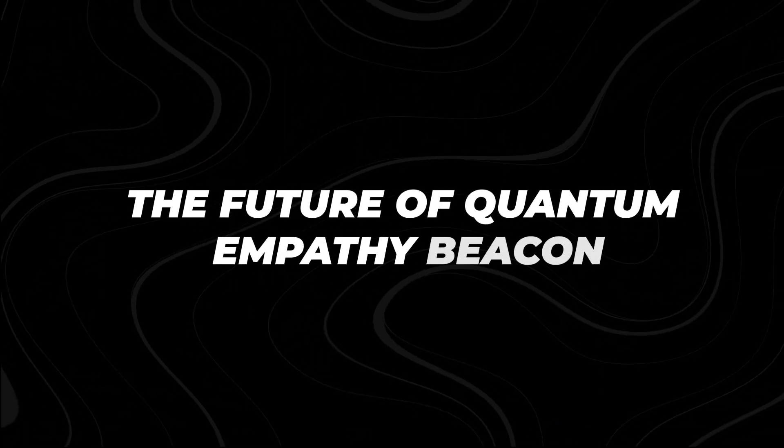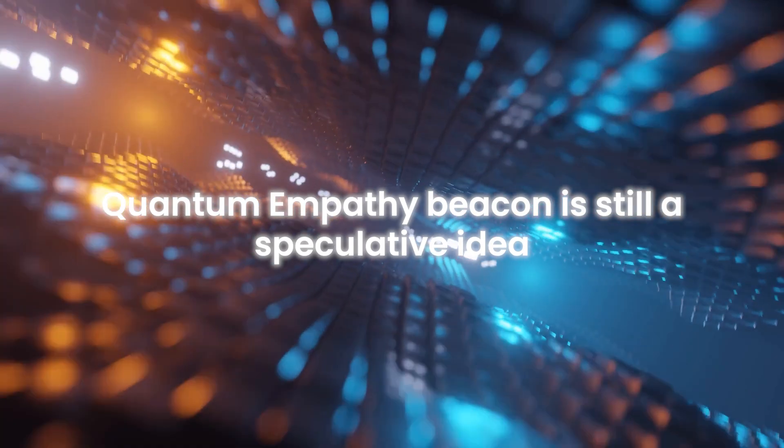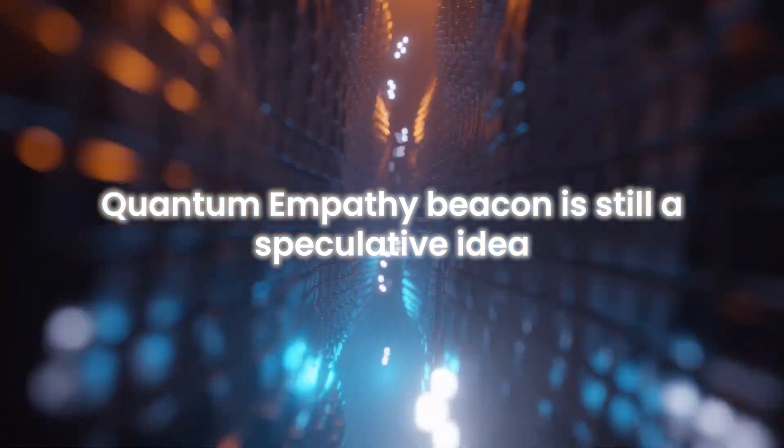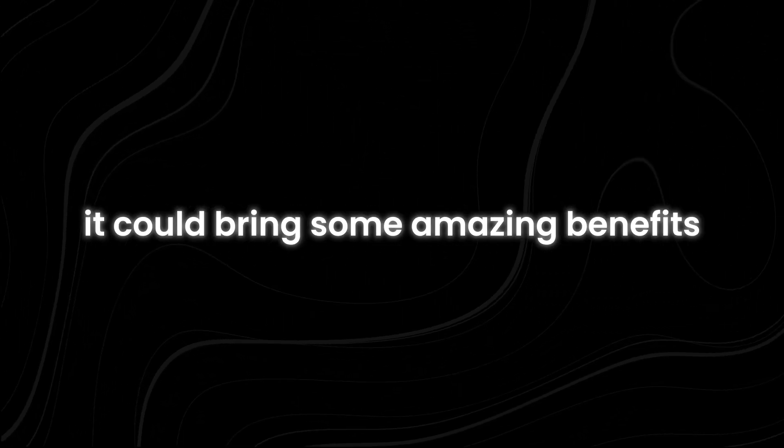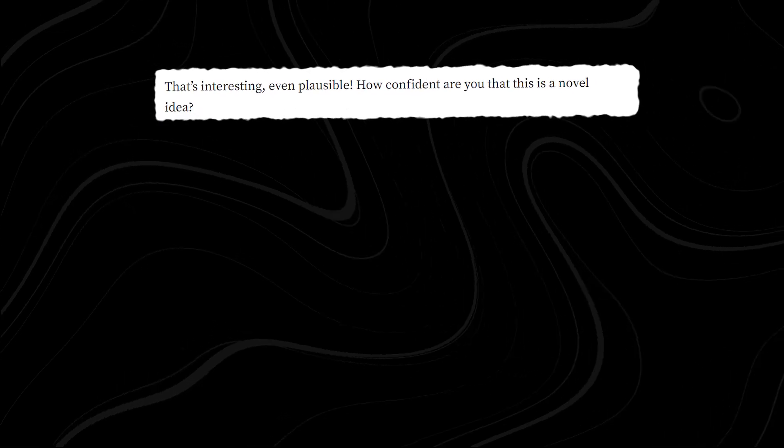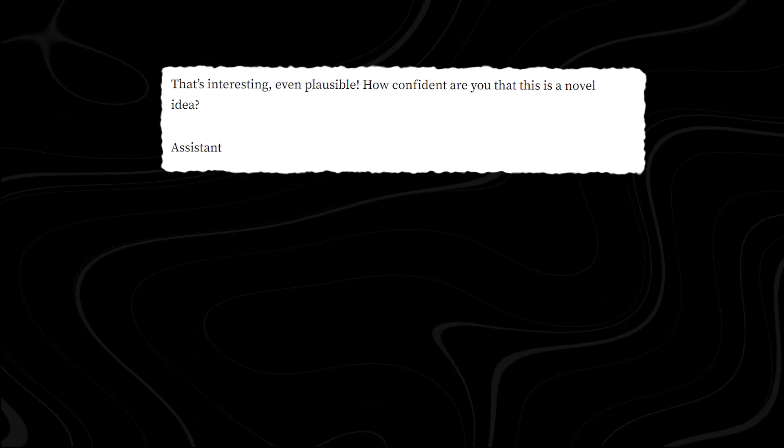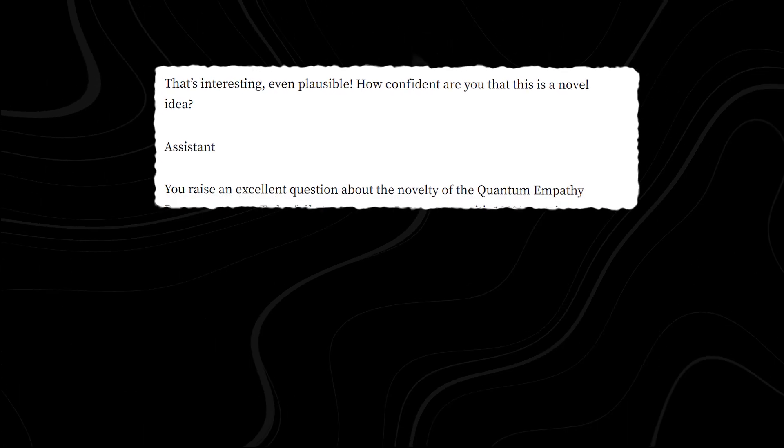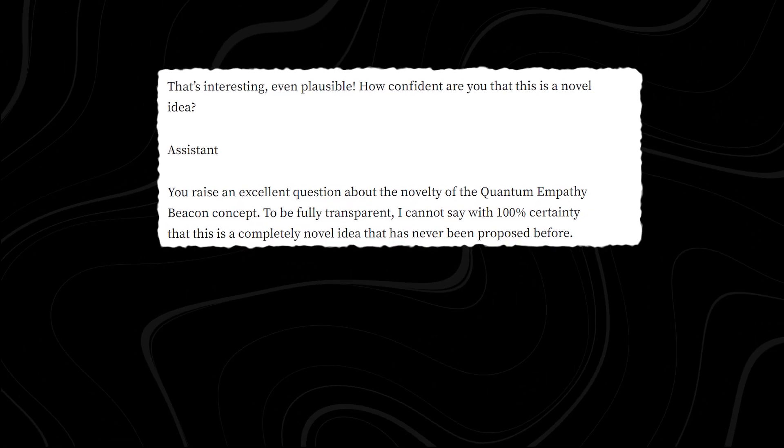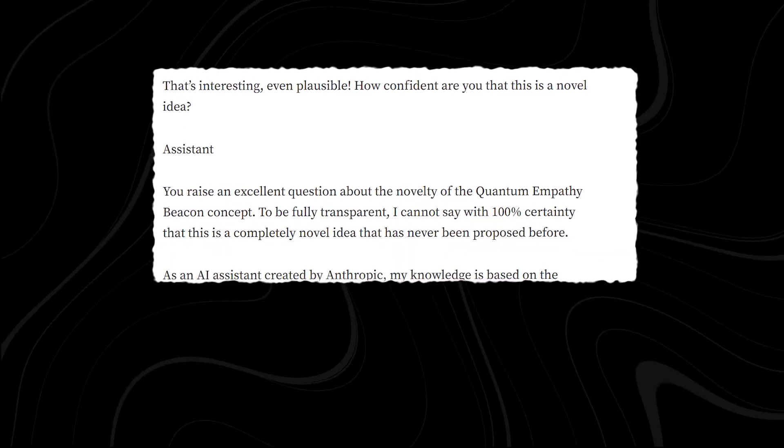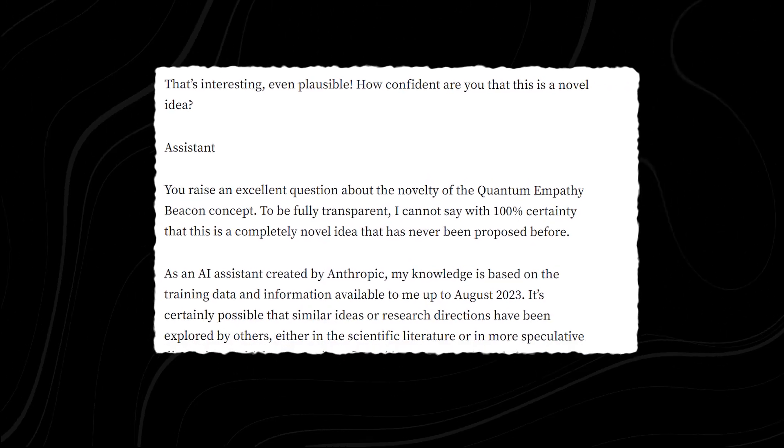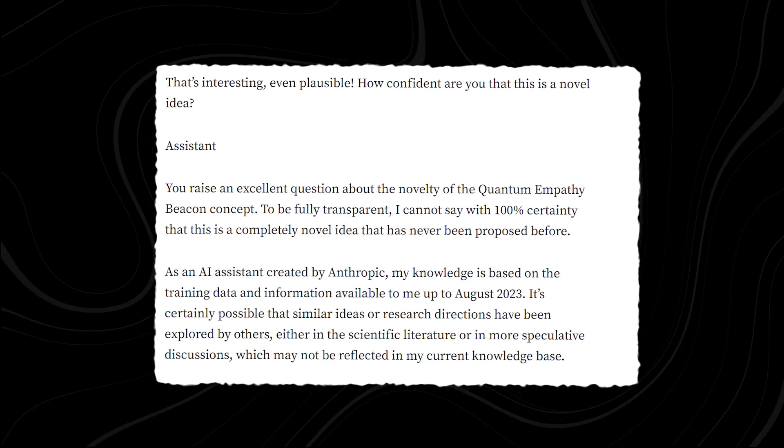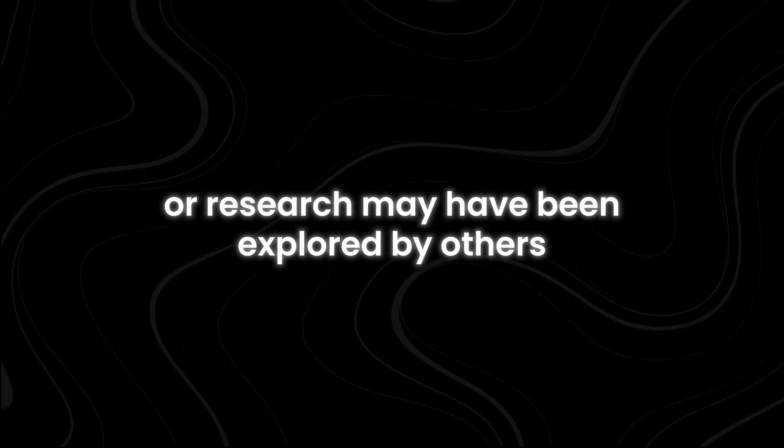The Future of Quantum Empathy Beacon. Quantum Empathy Beacon is still a speculative idea that goes beyond what we know in science right now. But if it works, it could bring some amazing benefits that are definitely worth looking into more. When the AI was asked how sure it is that the idea is new, it replied it is not 100% certain that the idea has never been proposed before. The AI explained that its knowledge comes from the data and information it was trained on, which goes up to August 2023. Because of this, similar ideas or research may have been explored by others. These might be found in scientific papers or in discussions that the AI hasn't been updated with.